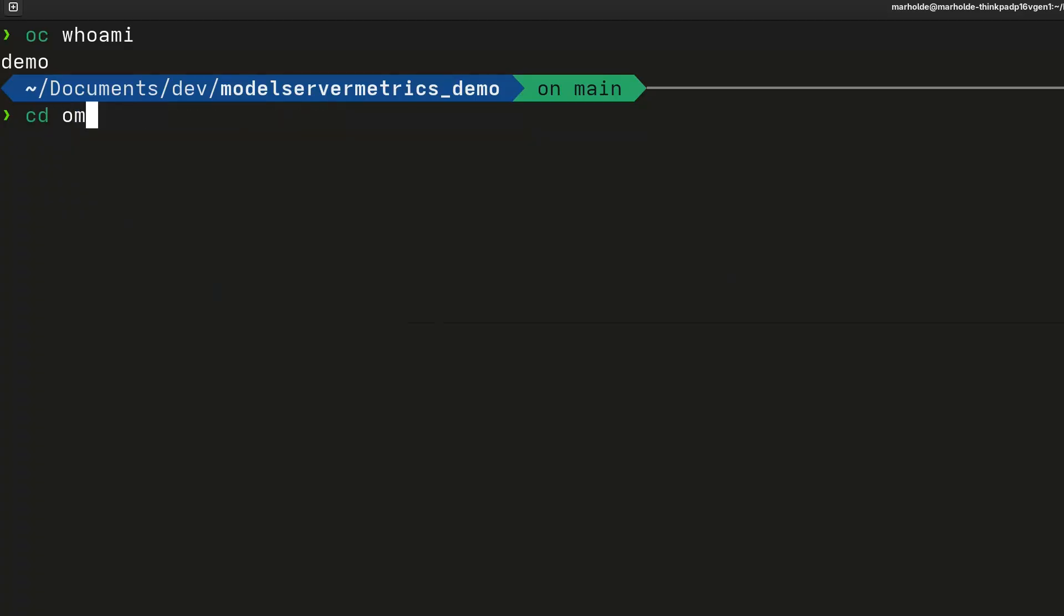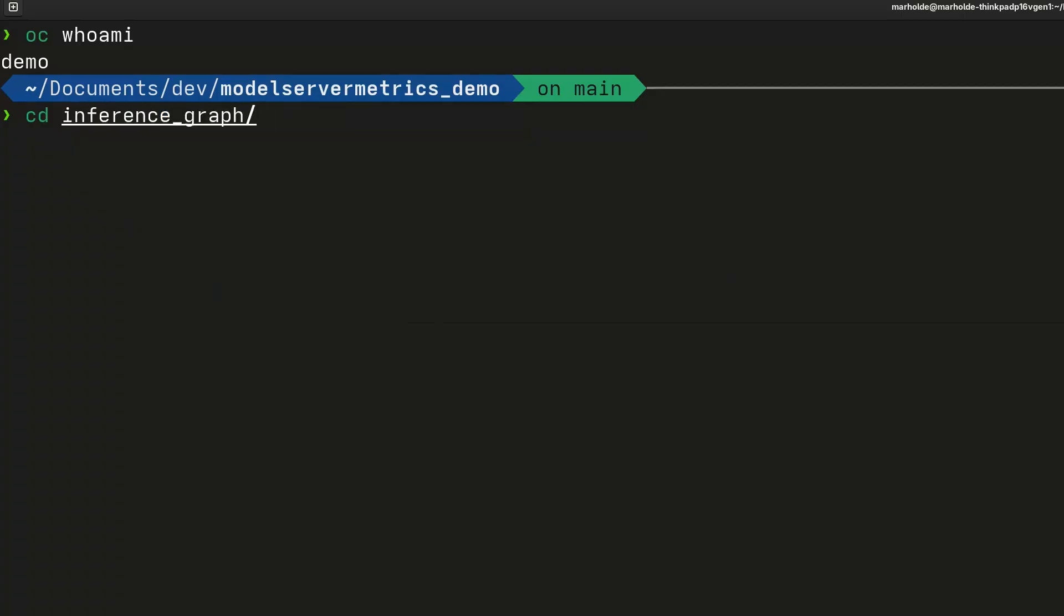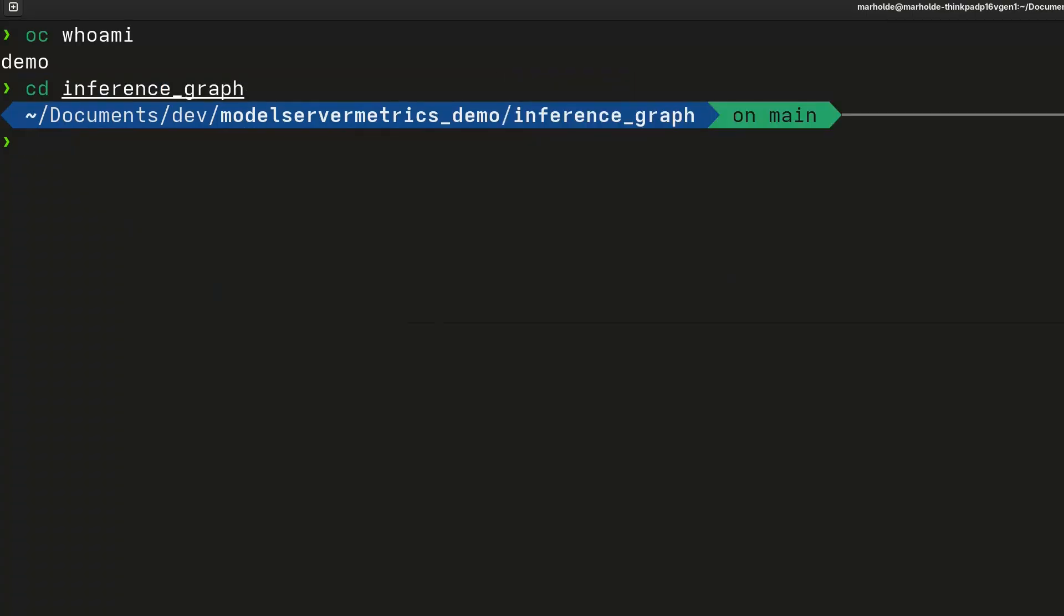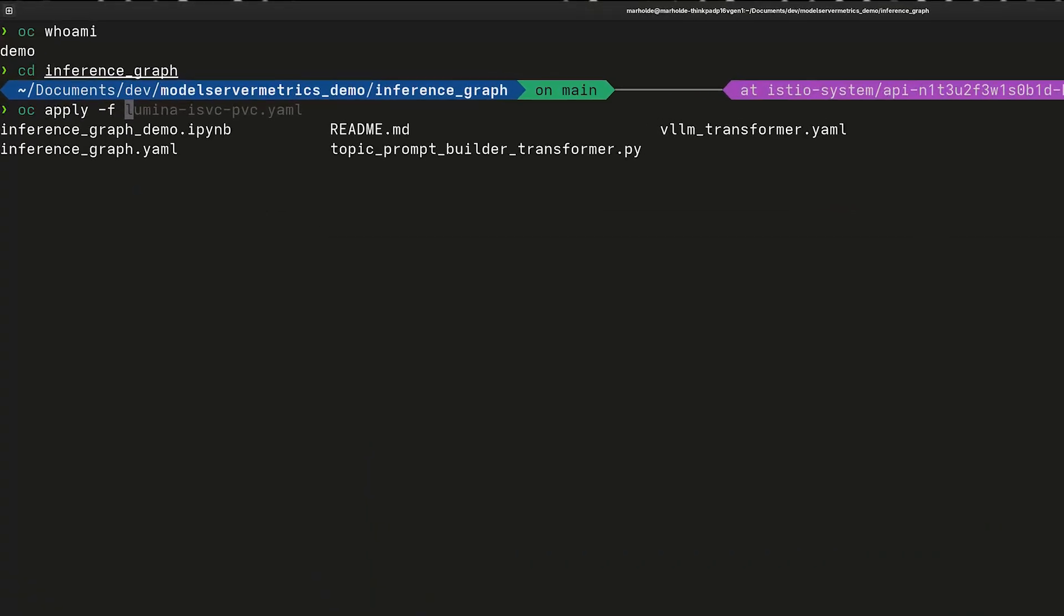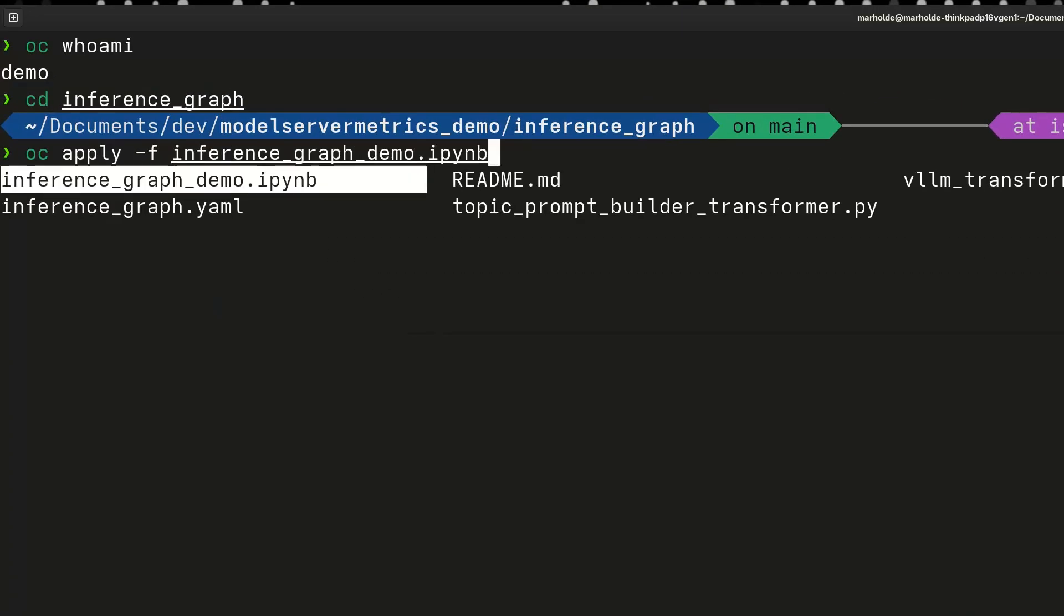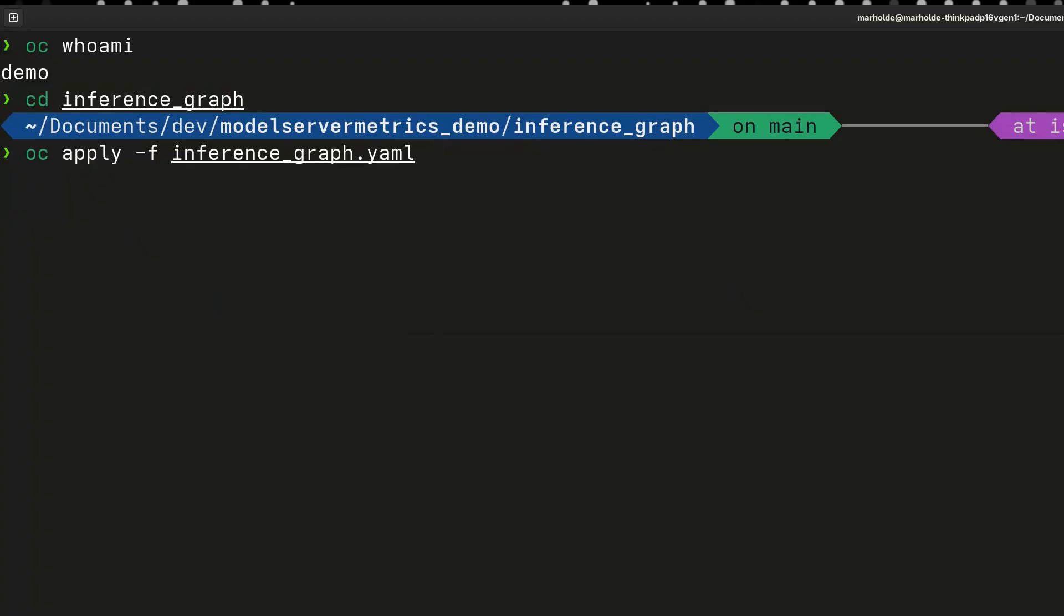In order for this to work, we have already added a transformer to the VLLM we just showcased. This will allow the output from the dog breed classification model to be correctly formatted into a prompt for the VLLM. Let's apply the inference graph via the command line using this YAML.